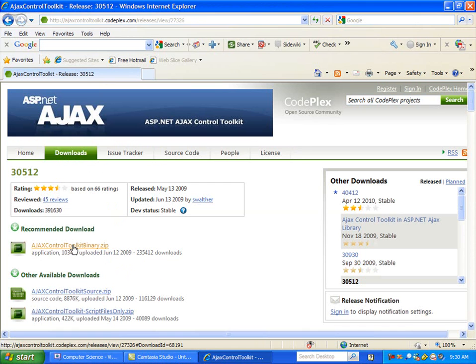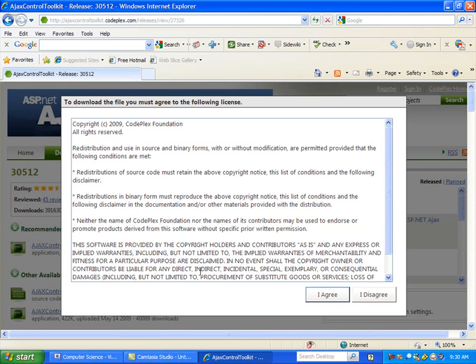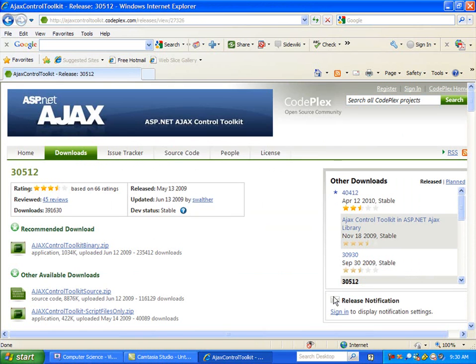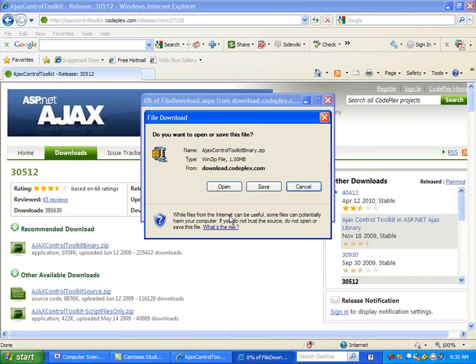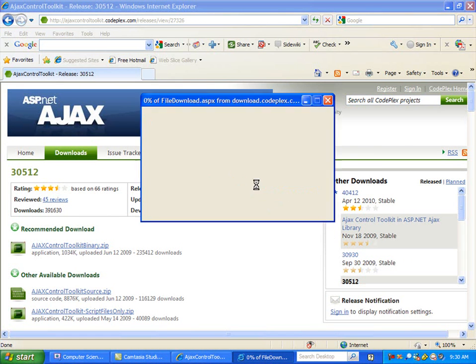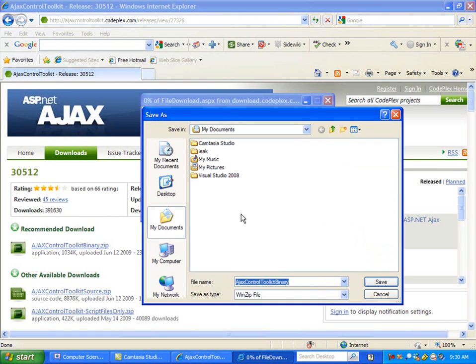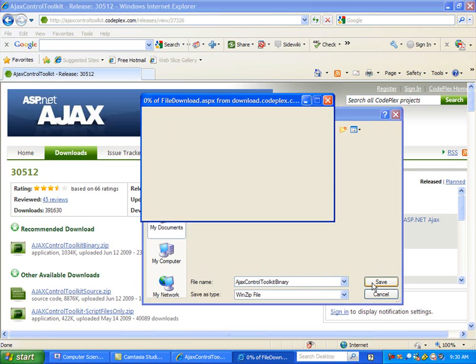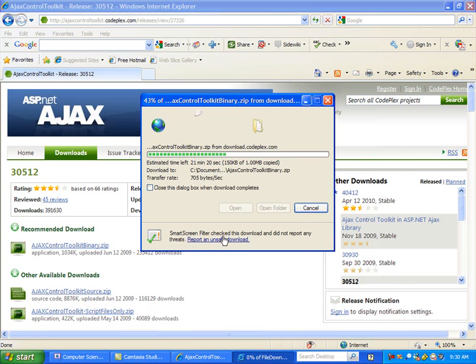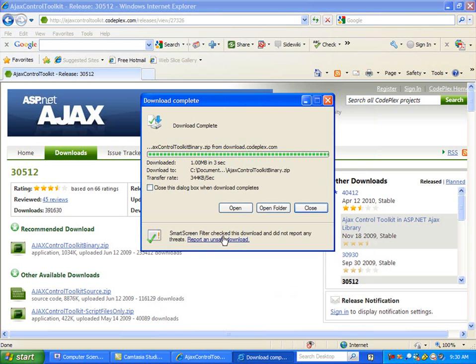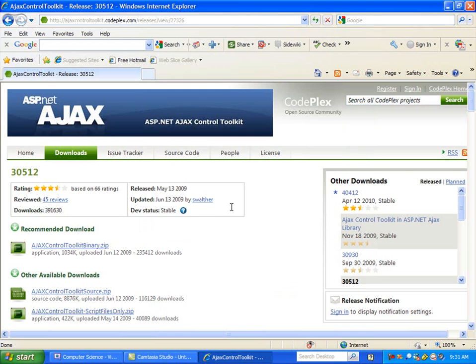which is all the binary stuff that we need. So we'll download this. I'm just going to save it here to my documents, and then we'll open this.